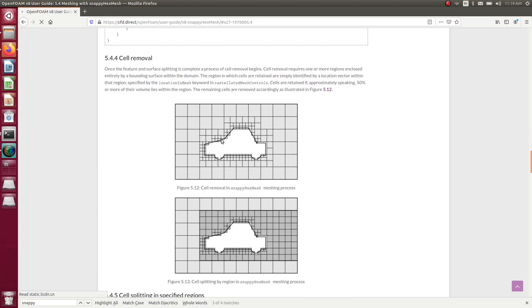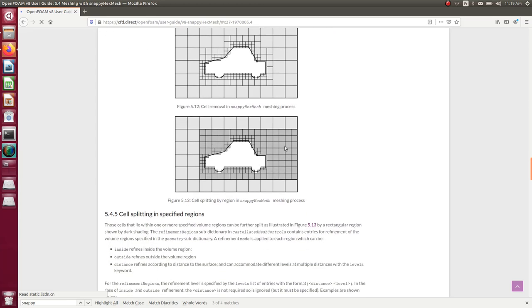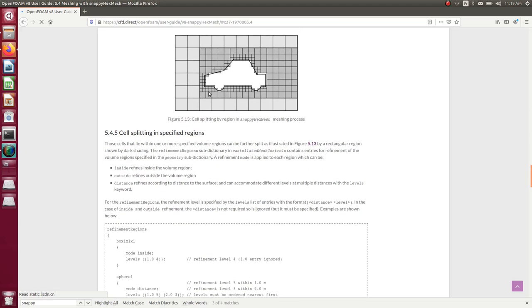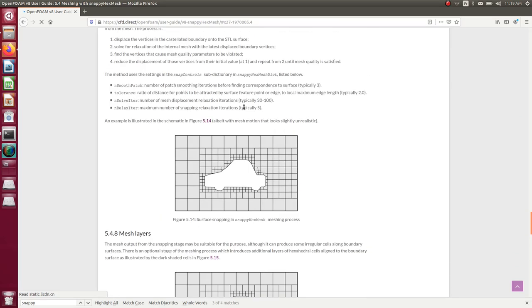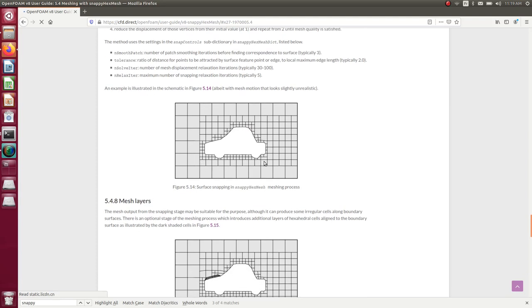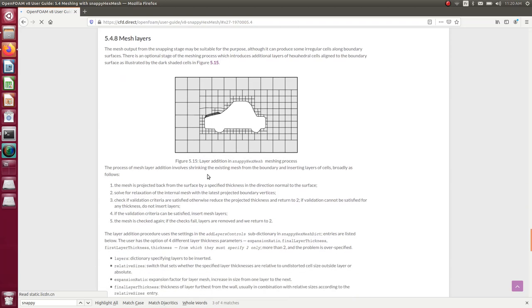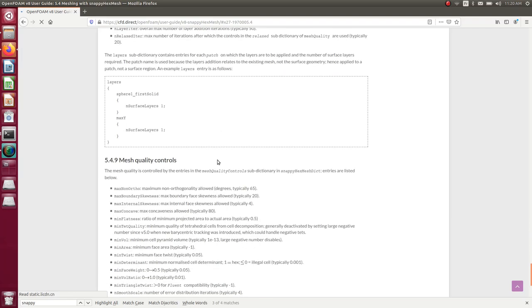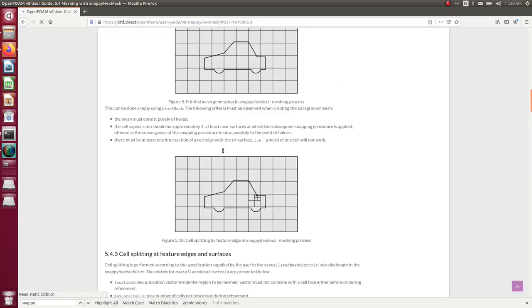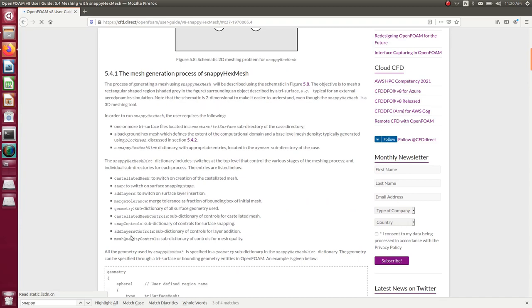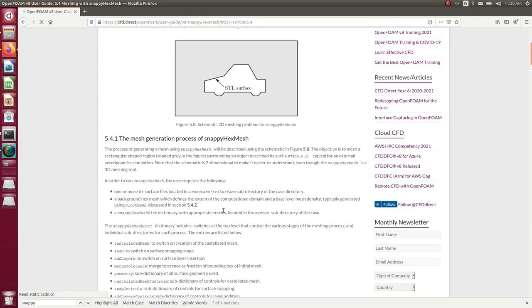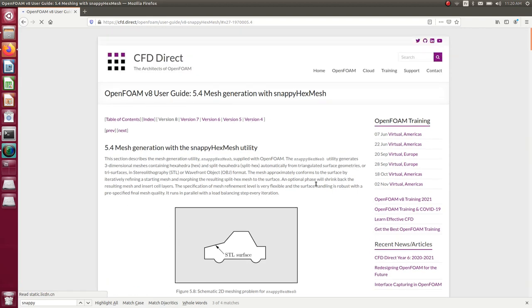Then it removes the cells inside the volumes, snaps around the geometry, goes closer to the geometry as much as possible, and there's even a function to create mesh layers around the model — which is really useful if that's important for your simulation. There are a lot of functions and everything is explained on that page, so you should save it and have a look at all the variables.